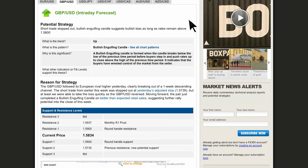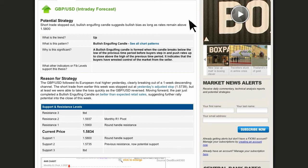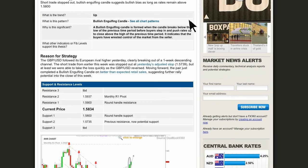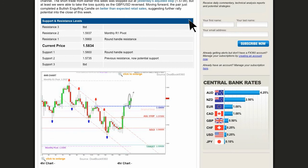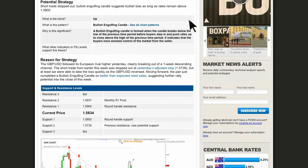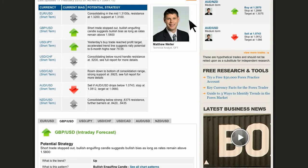He explains the trends, the pair, the pattern, and why it's significant, as well as what other indicators might support the thesis. He will give you the reason for the strategy, and also what would need to happen for the trade to be invalidated.